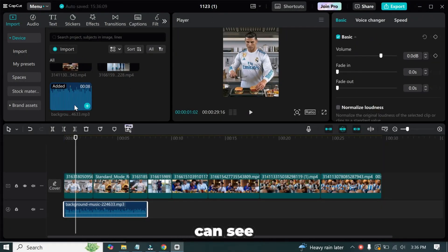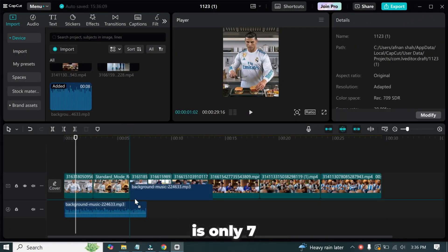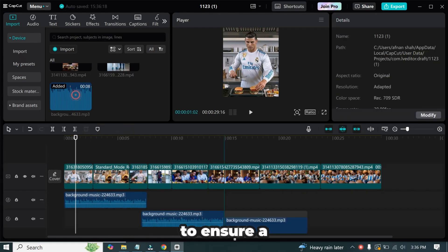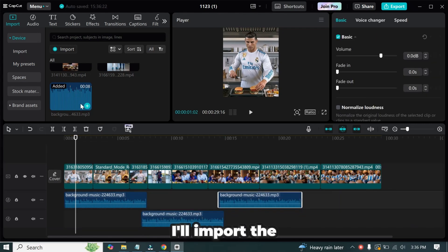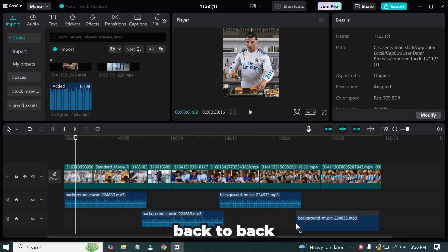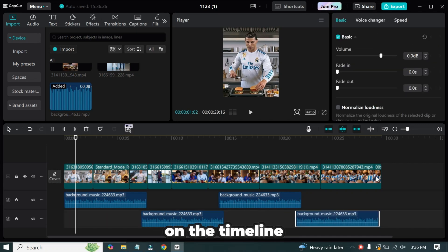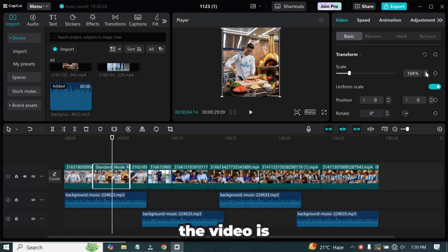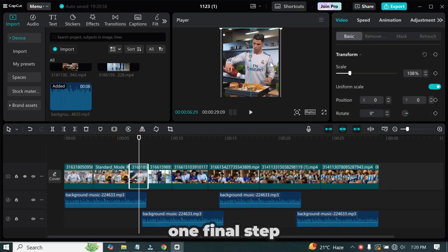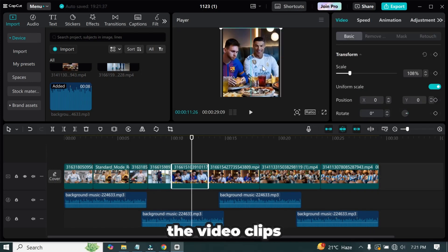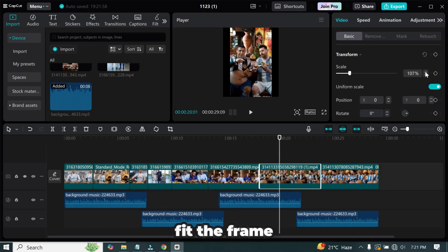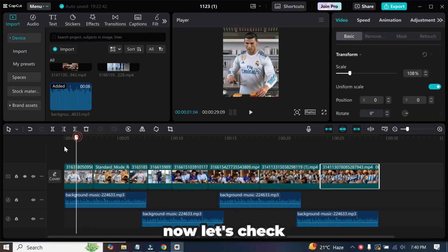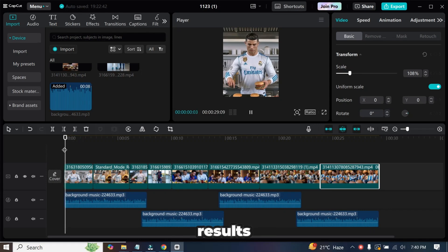As you can see, the music track is only 7 seconds long. To ensure a seamless flow, I'll import the track multiple times and arrange them back to back on the timeline without disrupting the continuity. The video is ready, but there's one final step, zooming in on the video clips to ensure they fit the frame perfectly.